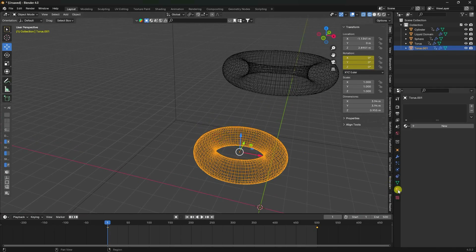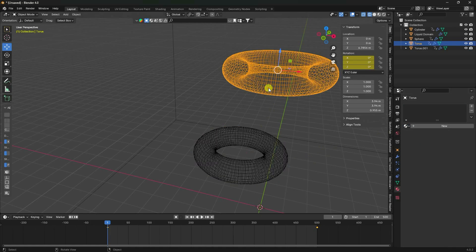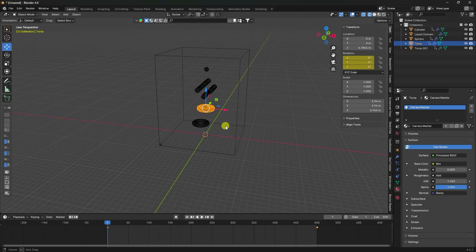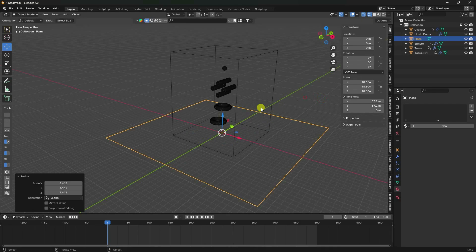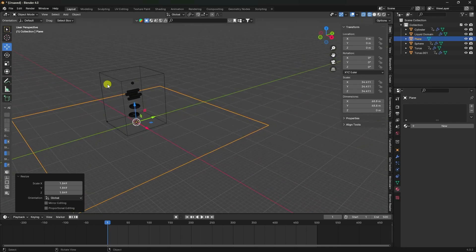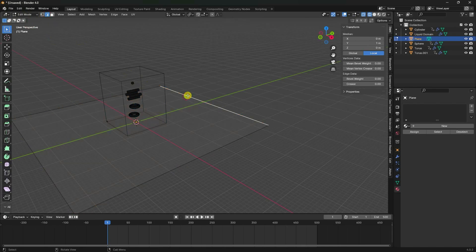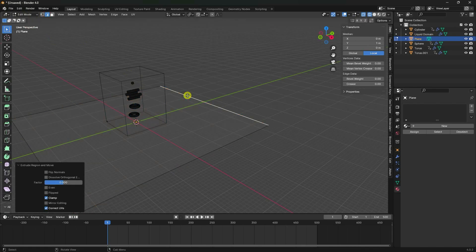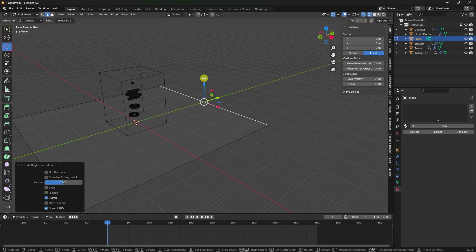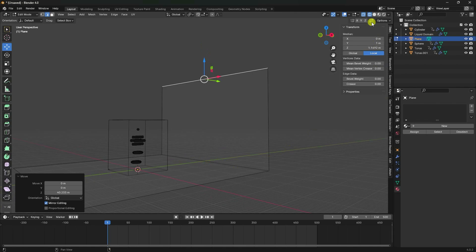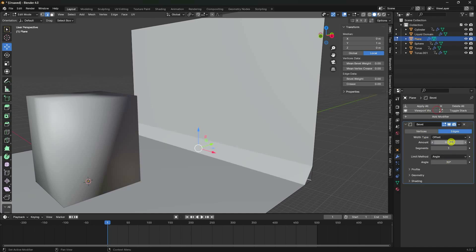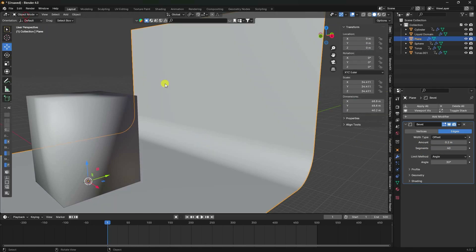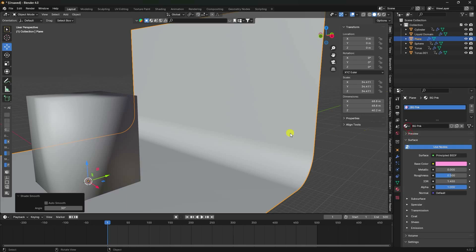Apply a marble material to the objects. Now add a Plane and increase its size to create a backdrop. Select an edge, apply a Bevel with amount 0.2 and segments 4. Right-click and Shade Smooth, then apply material.